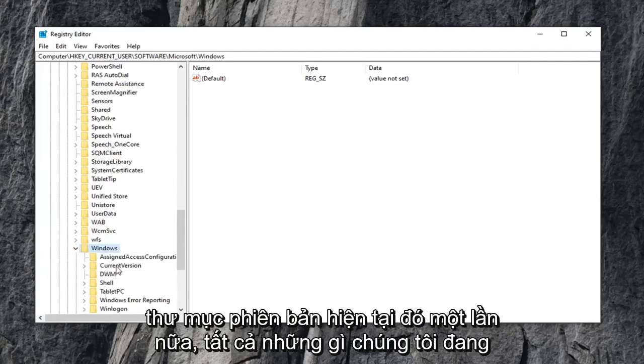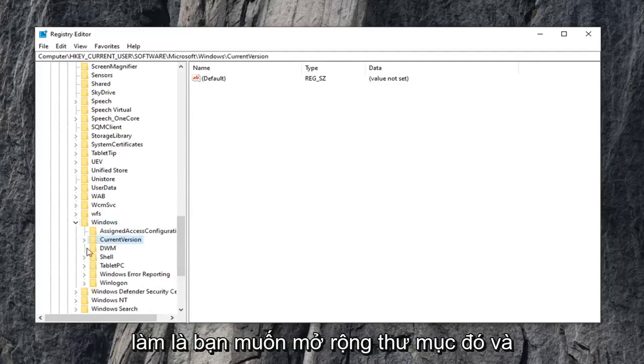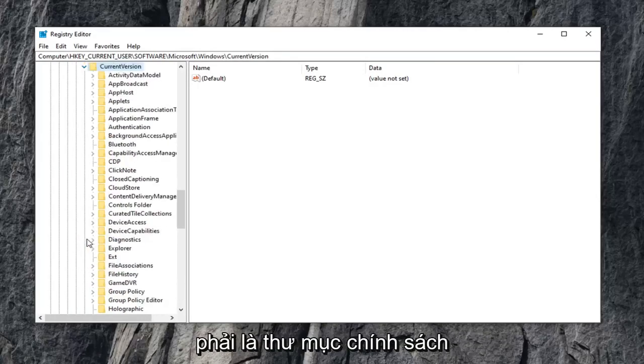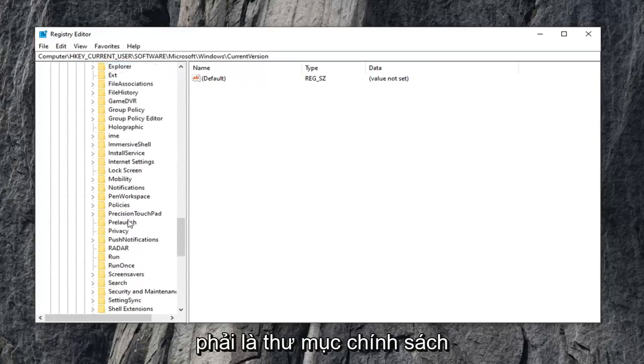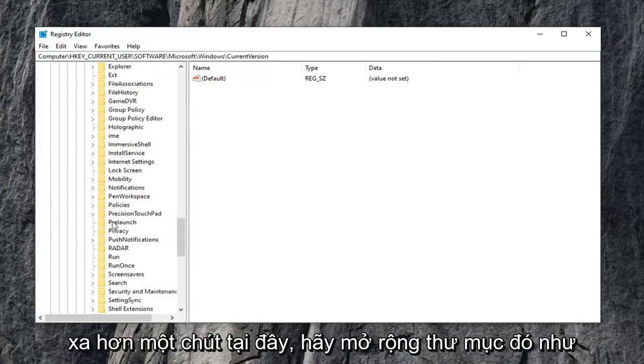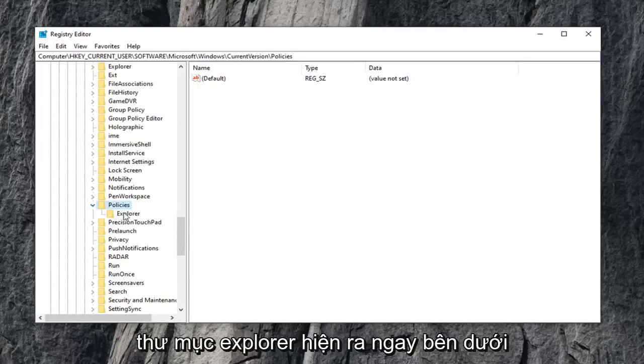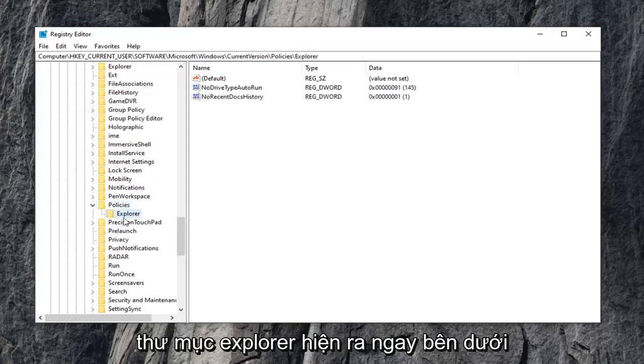Current version folder, again what we've been doing, expand that folder. There should be a policies folder a little bit further down. Expand that one as well, and then finally there is an explorer folder that appears right underneath that tree.